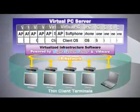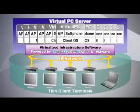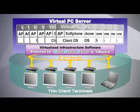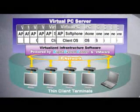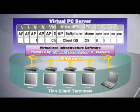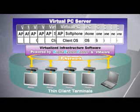Virtual PC Center client terminals have no hard disks. Each PC environment exists virtually using VMware's technology, with assets from OS to data all centralized on servers.